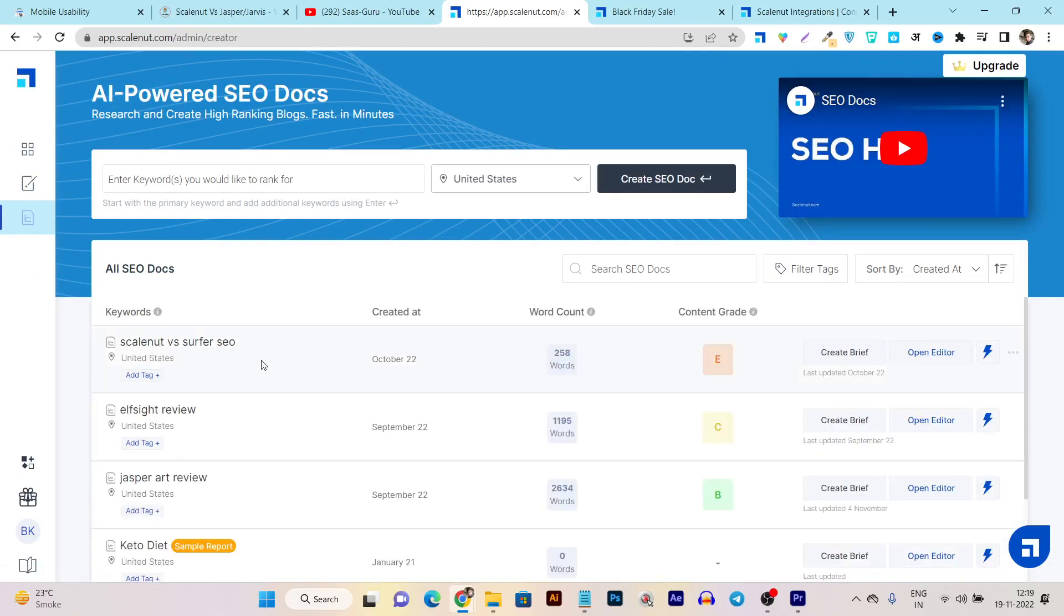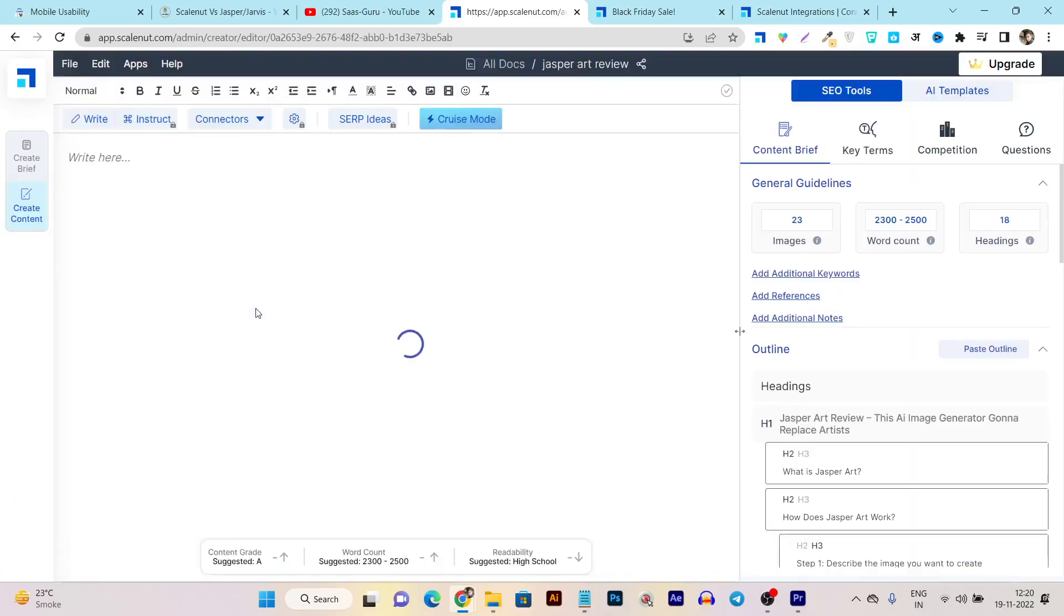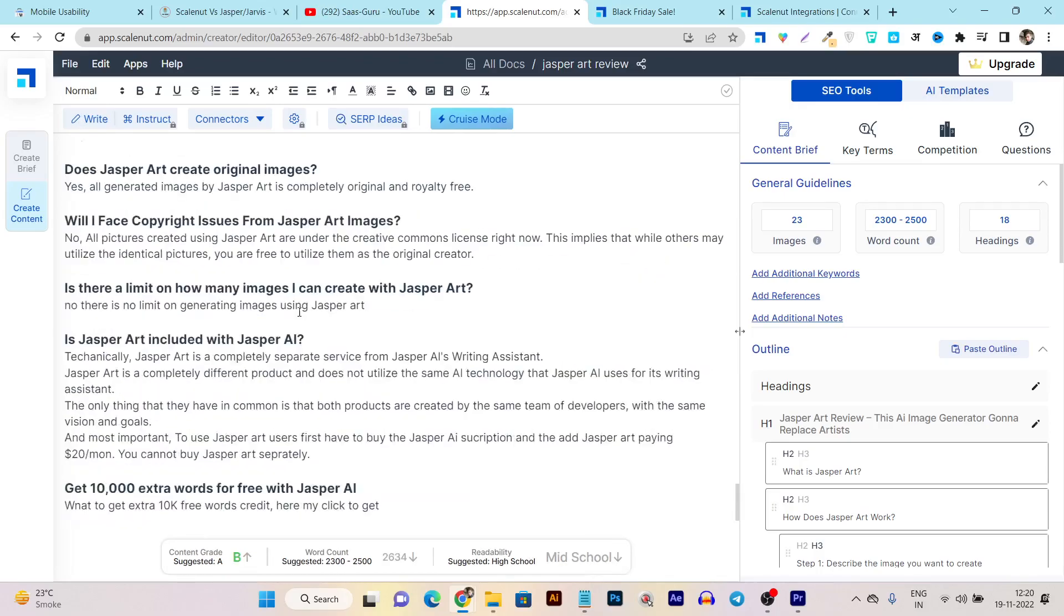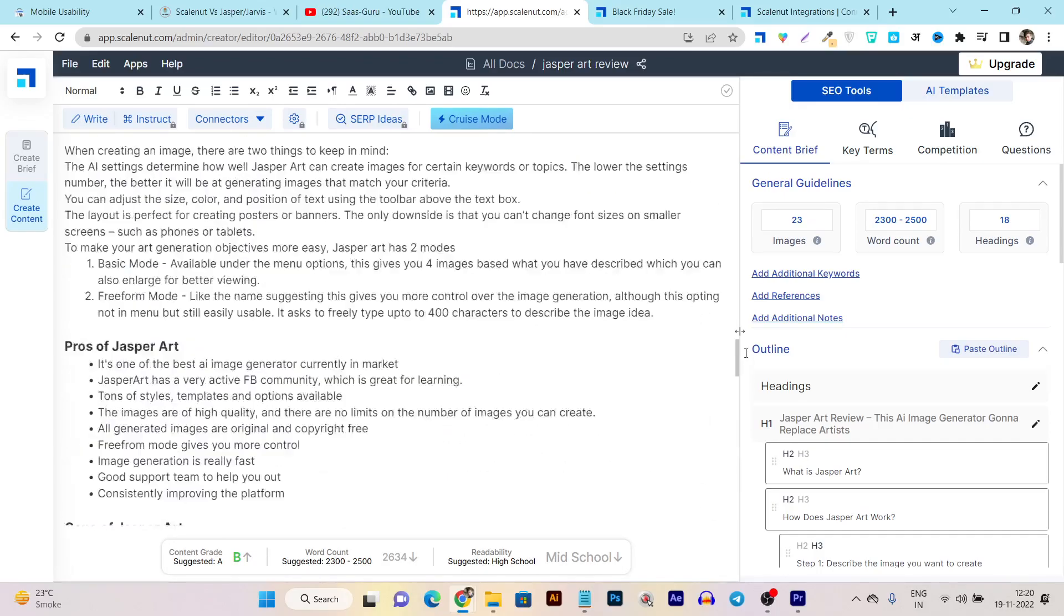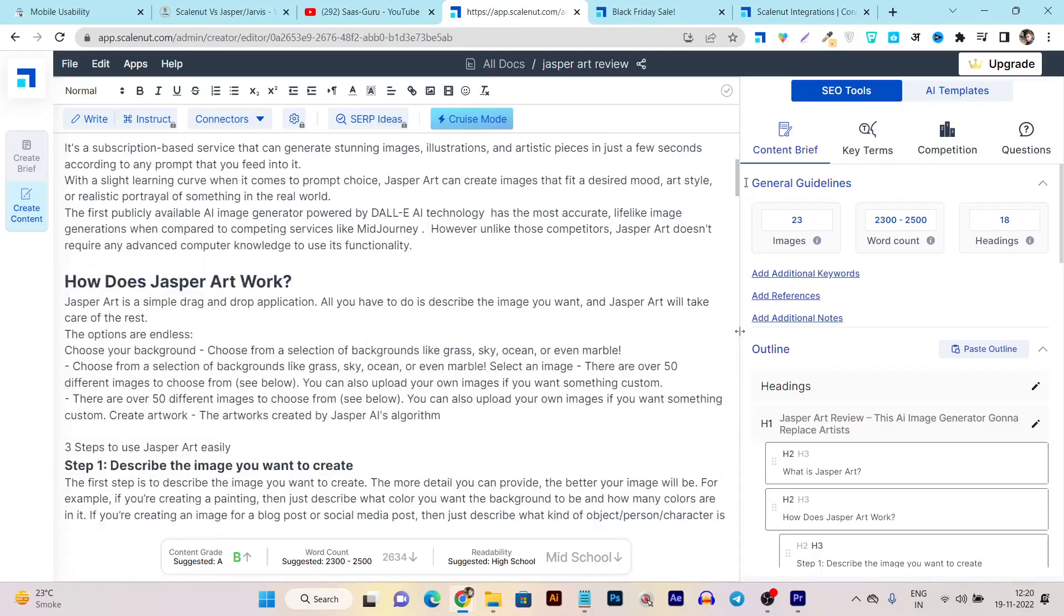All these things you can do here. If I open any of these, let me open this editor here. You can see I've just researched the content, created the brief - meaning the outline and what things I'm going to include in my article.